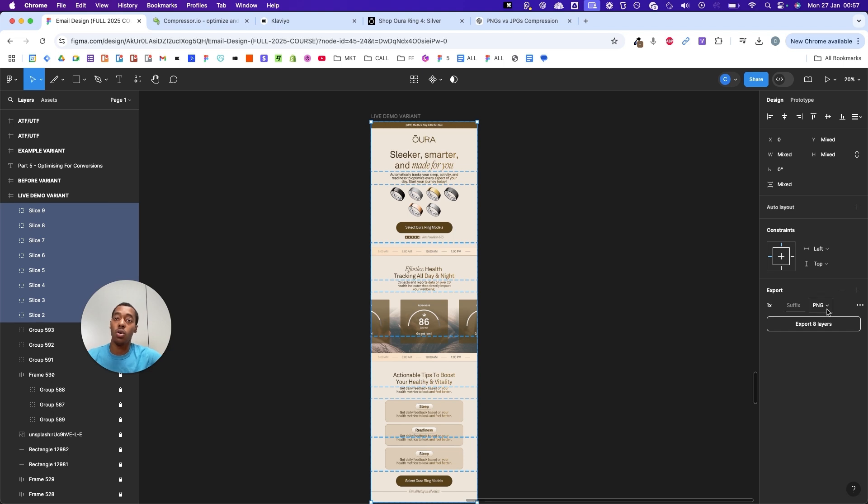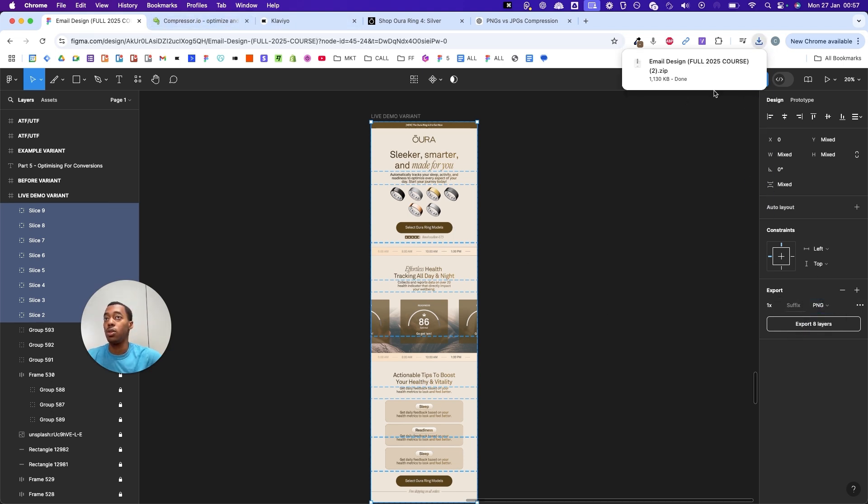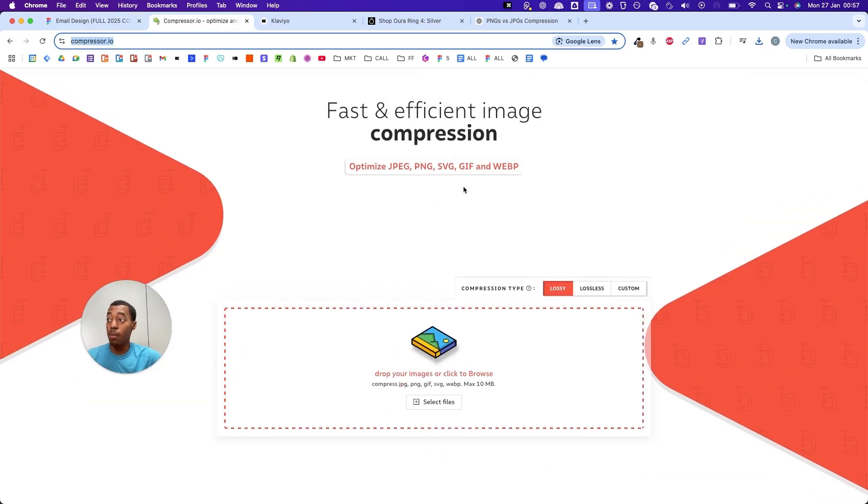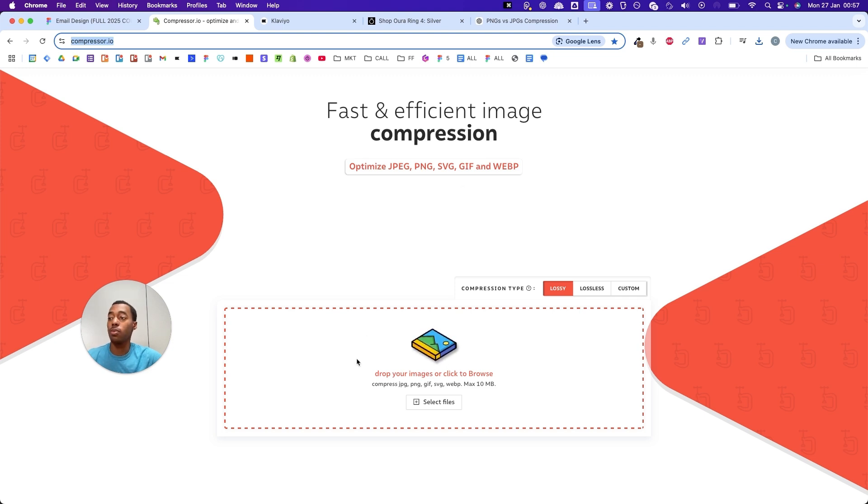You can also change the format, but I'm going to pick PNG. Now all of the slides have been downloaded. I'm going to go to compressor.io so the image and every single piece of our email loads even faster.